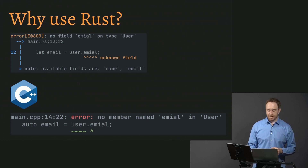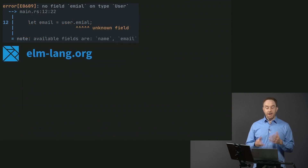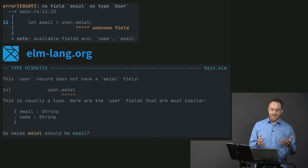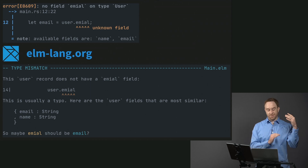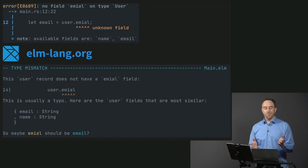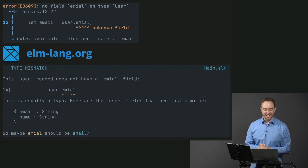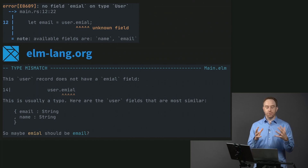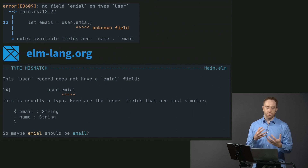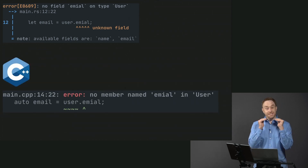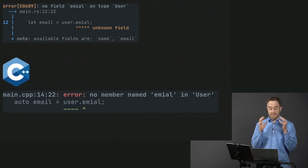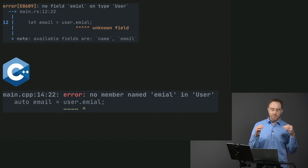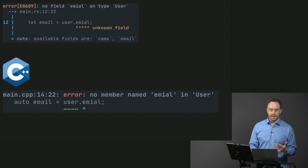Now, I'm not going to say Rust is the most ergonomic language or has the nicest compiler errors — that would be Elm. In Elm, the same error reads: 'The user record does not have an email field. This is usually a typo. Here are the user fields that are most similar — maybe email should be email.' If you've never used Elm, I teach a course on it here on Front End Masters. But we're comparing Rust to languages with that same level of efficiency like C and C++, and at that tier of performance, Rust is leaps and bounds ahead of the competition.